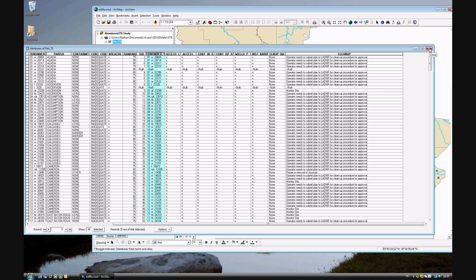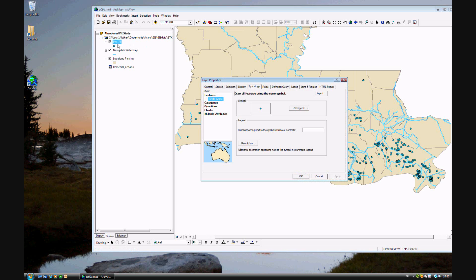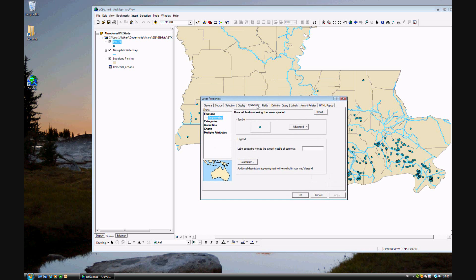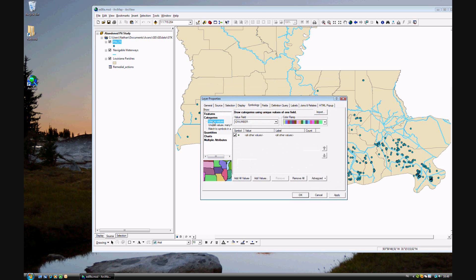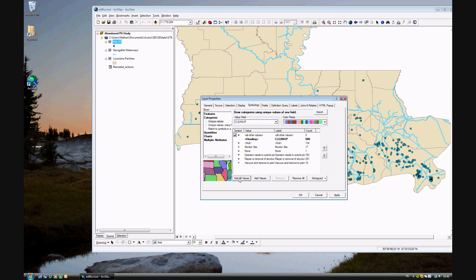We go back to Pit75, double-click, and go to Symbology. We want to do it by category — Unique Values. This time, instead of ID number, we want to use Cleanup as our symbology field. Add all the values. As you can see, we have different types of cleanup procedures for the pits in southern Louisiana.